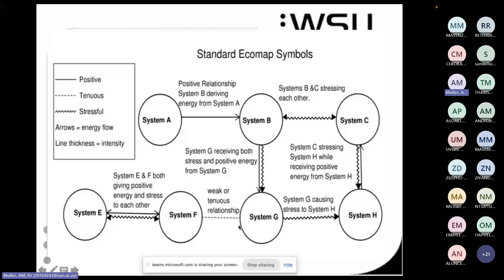You can also use a dotted line. For example, if there are grandparents who were very involved with the family but now there's a very tenuous relationship — they're not in conflict but they're just not supporting or seeing each other — then you use a dotted line. Most of the time you'll use straight lines with arrows or squiggly lines with arrows to show whether this is a positive or negative flow of energy.